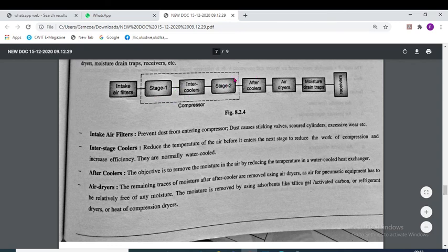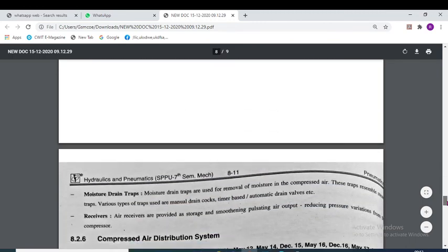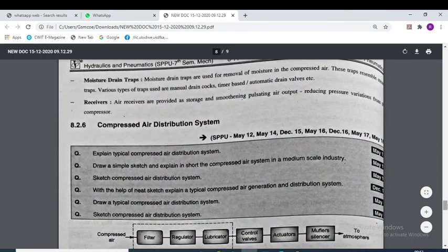Stage 1 is low-pressure compression and stage 2 is high-pressure compression. After-coolers remove moisture in the air by reducing the temperature using a water-cooled heat exchanger. Air dryers remove the remaining traces of moisture after the cooler. Moisture drain traps are used for removal of moisture in the compressed air; types include manual drain cocks or time-based automatic drain valves.